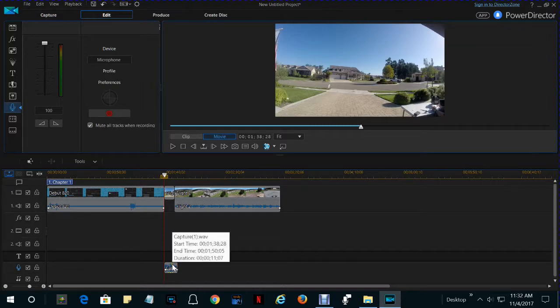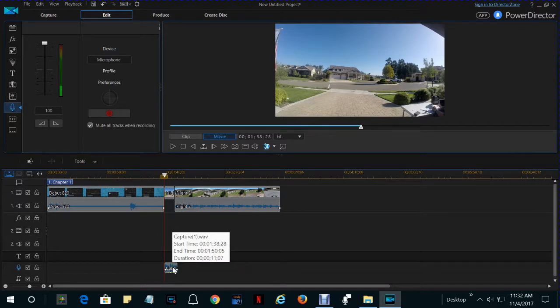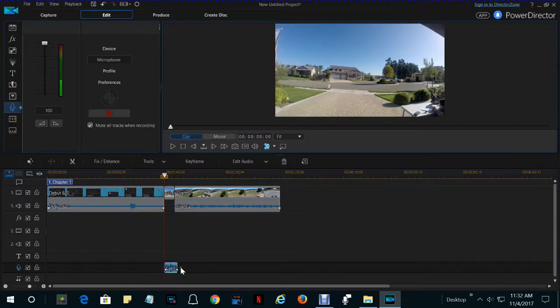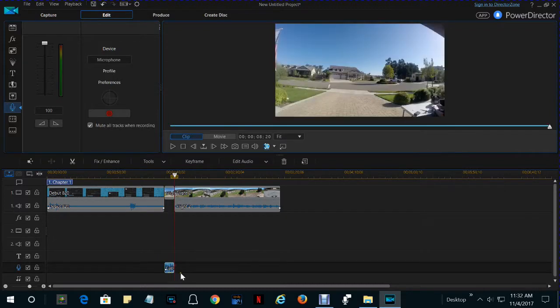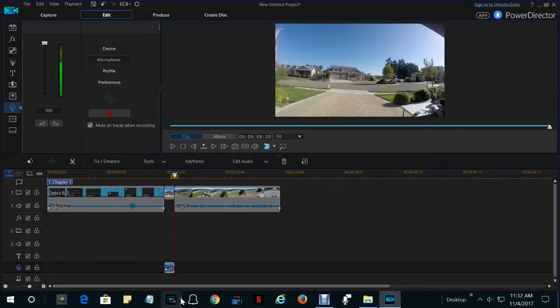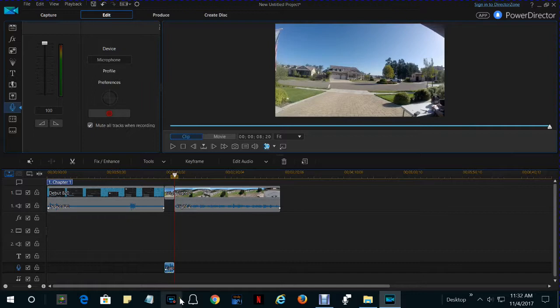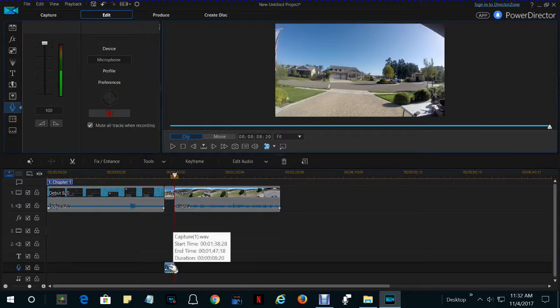You re-record it so that it's shorter. Or, if it's only slightly too long, you can click on it and squeeze it by dragging the edge to the left.